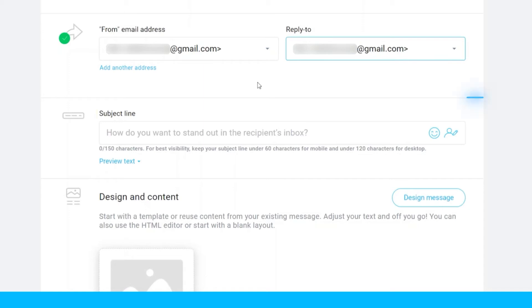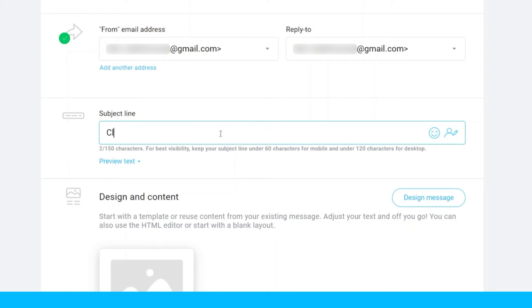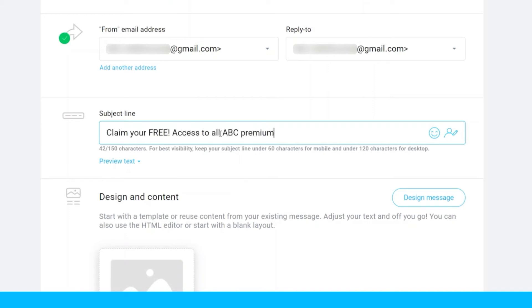Next is the subject line. This is the text that will show as the title of the email. You need to make it more interesting and attractive to entice your customers to open the email, because this is the title that they will see first before they open your email. Here let me show you an example. I will write here: Claim your free access to all ABC premium online classes.